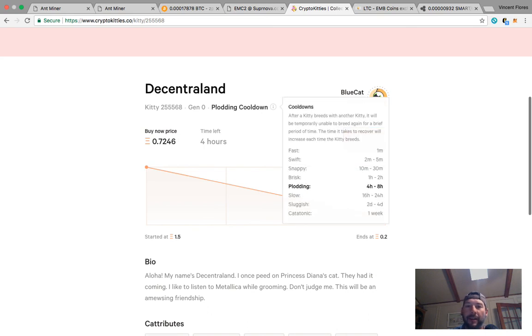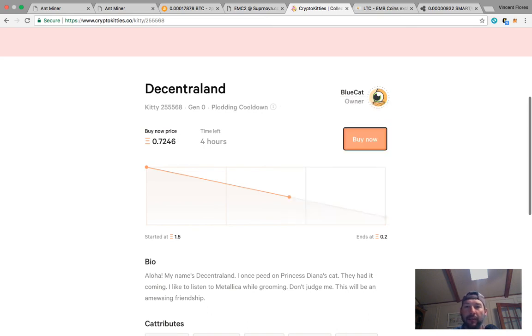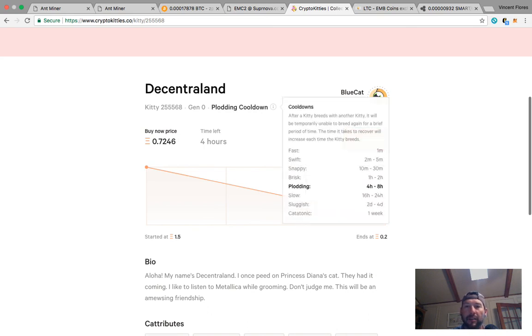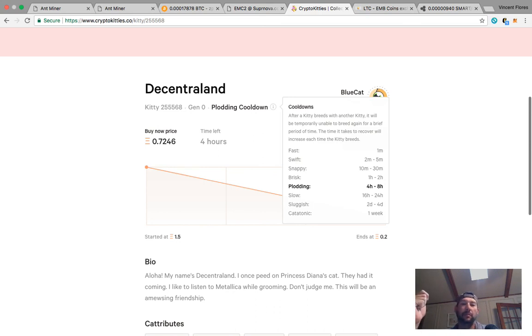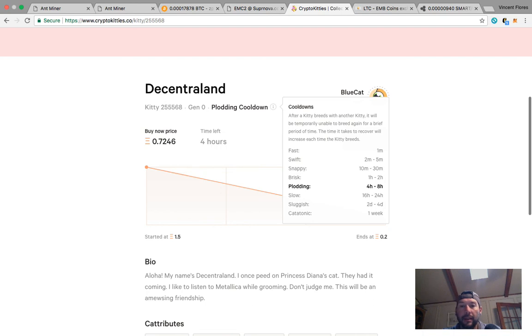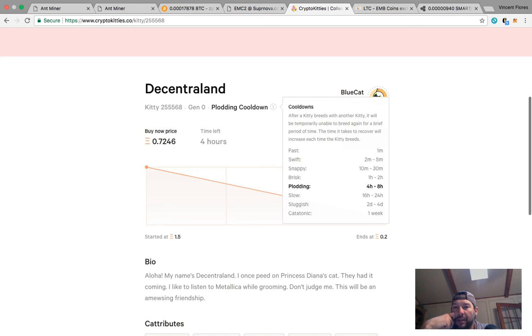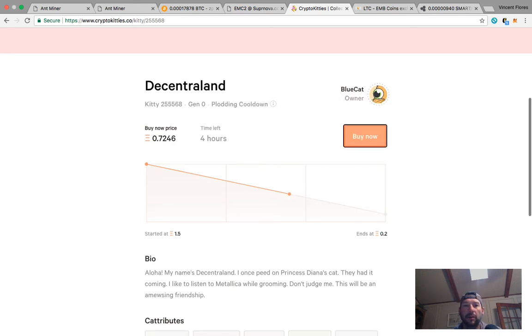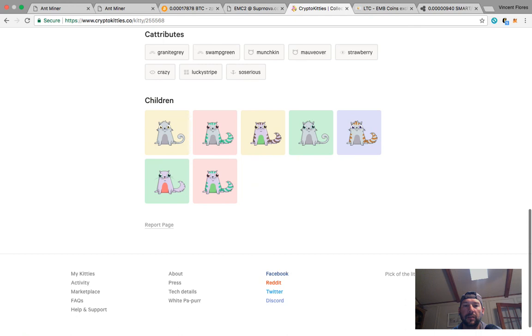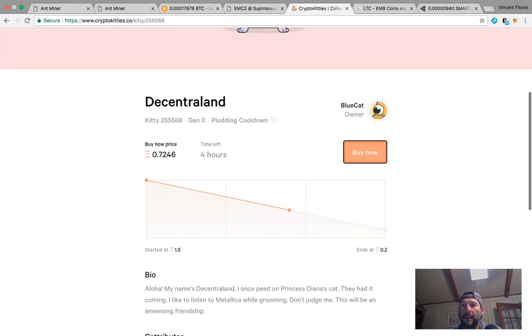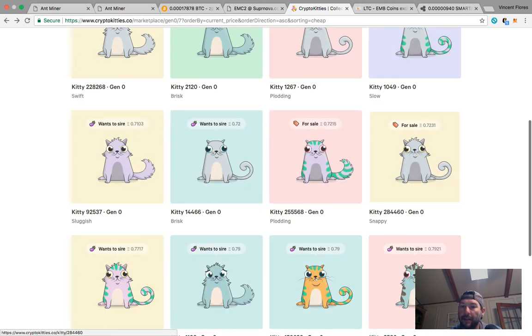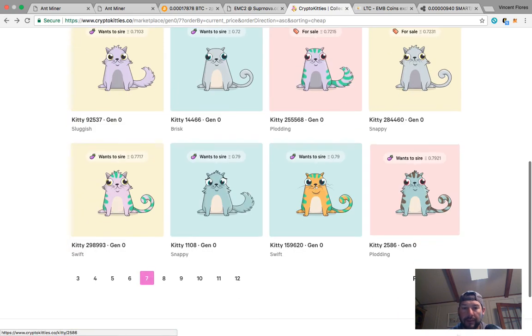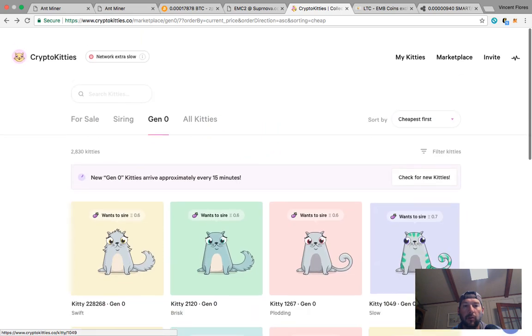Here's the time it takes to recover, so when you could breed again. At first, you have fast - it just takes a minute. How many cats until it goes down? I don't know, maybe it depends on how quick you breed or whatnot. I really have no idea yet. So fast - one minute. Swift - 2 to 5. You could breed there, 10 to 30 minutes. This cat takes 4 to 8 hours. So do you want to spend 4 to 8 hours on this cat to get new kitties? Yeah, that's up to you. I'm looking for something that says snappy or fast.